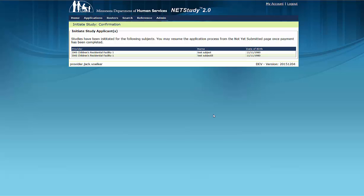This concludes the video on application initiation. Thank you for your interest in this portion of NetStudy 2.0. Additional information is available in the NetStudy 2.0 User Manual. To access the manual, hover your mouse over the Applications tab in the toolbar and click Application Forms. Then click the NetStudy 2.0 User Manual link to open it in a new tab.